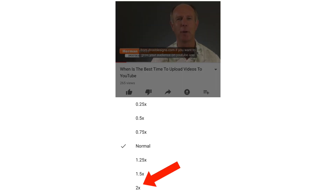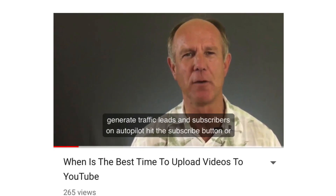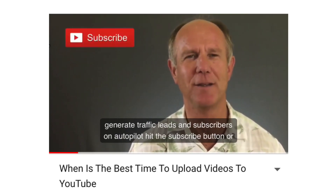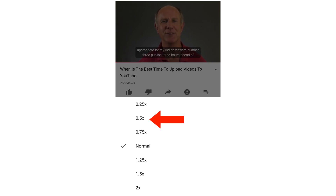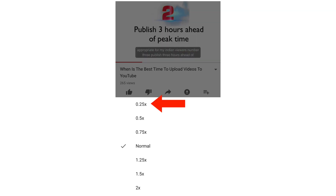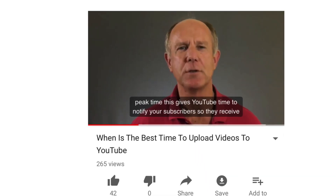Let's try double the speed. Notice how fast I'm speaking. Now if you want to slow it down, you can slow it down by 0.75, half the speed, or quarter the speed. Let's try quarter the speed. Notice how slow I'm speaking.